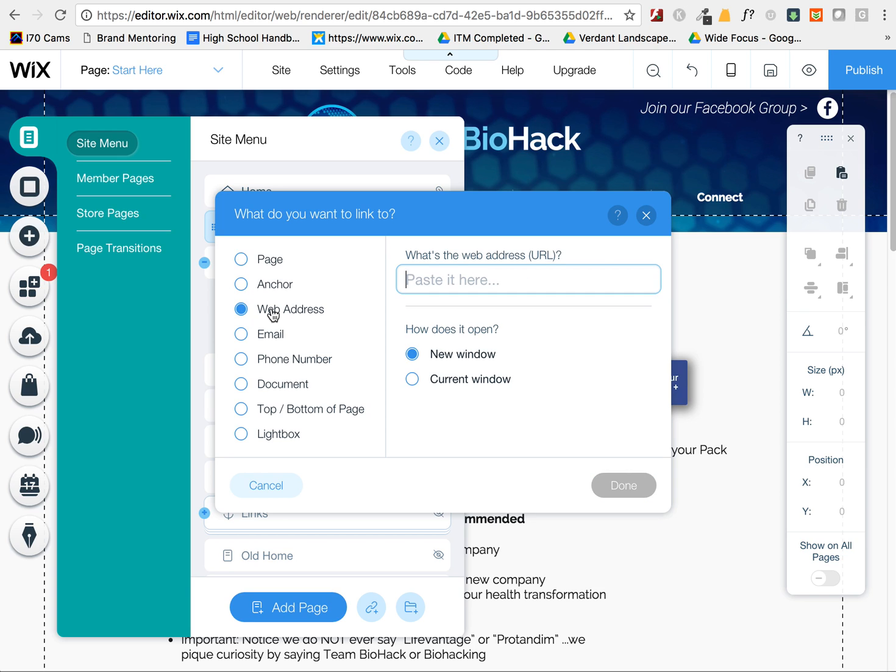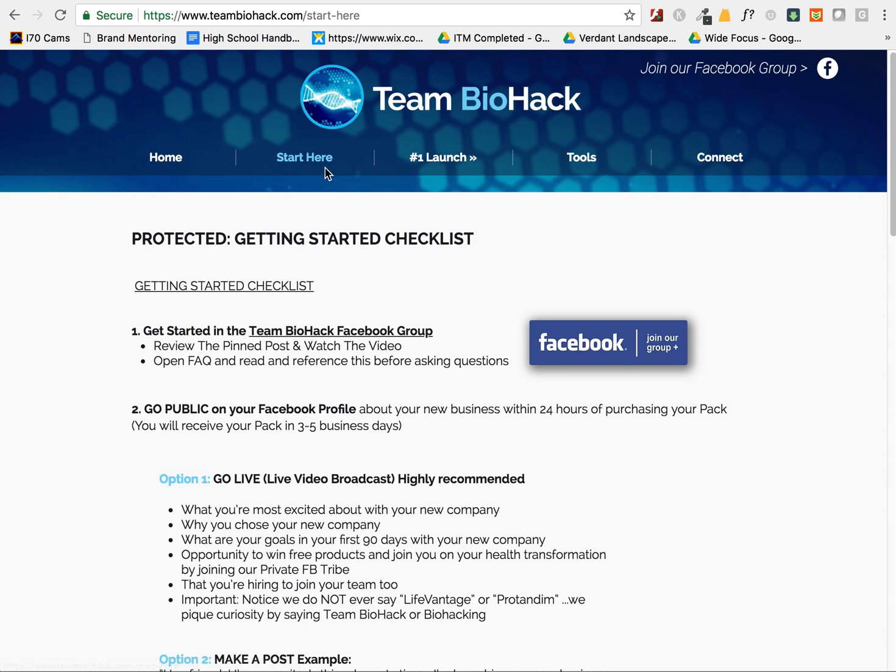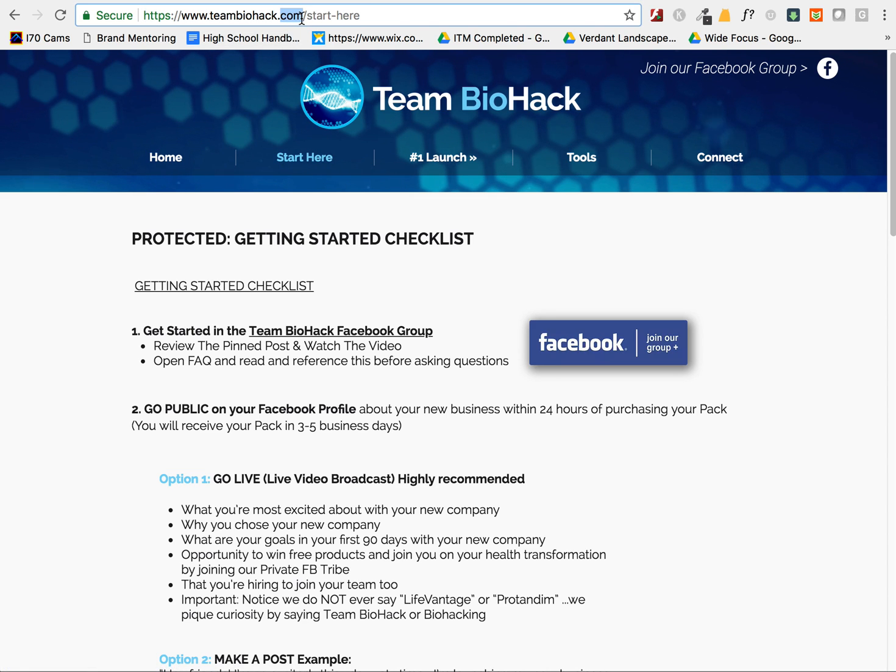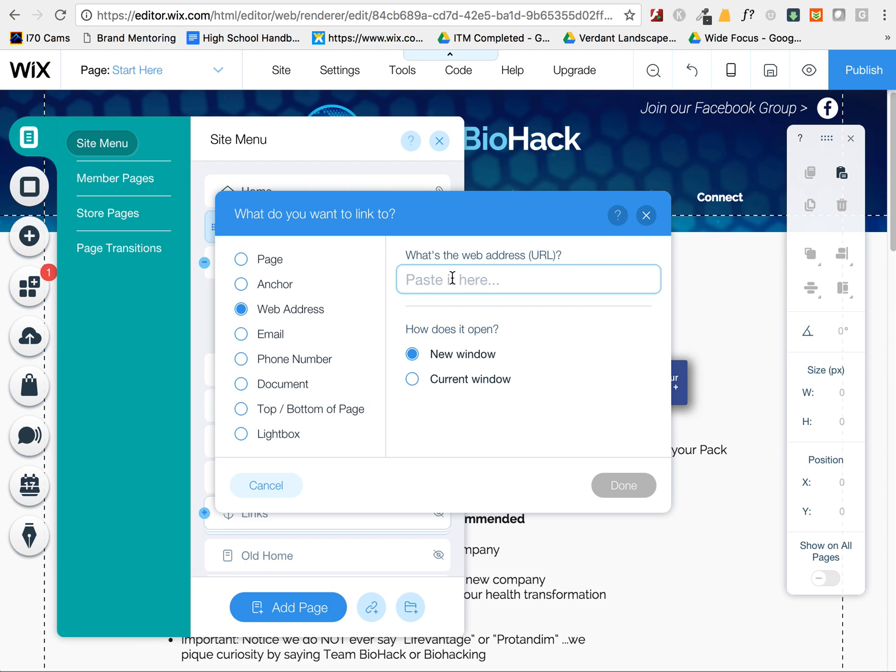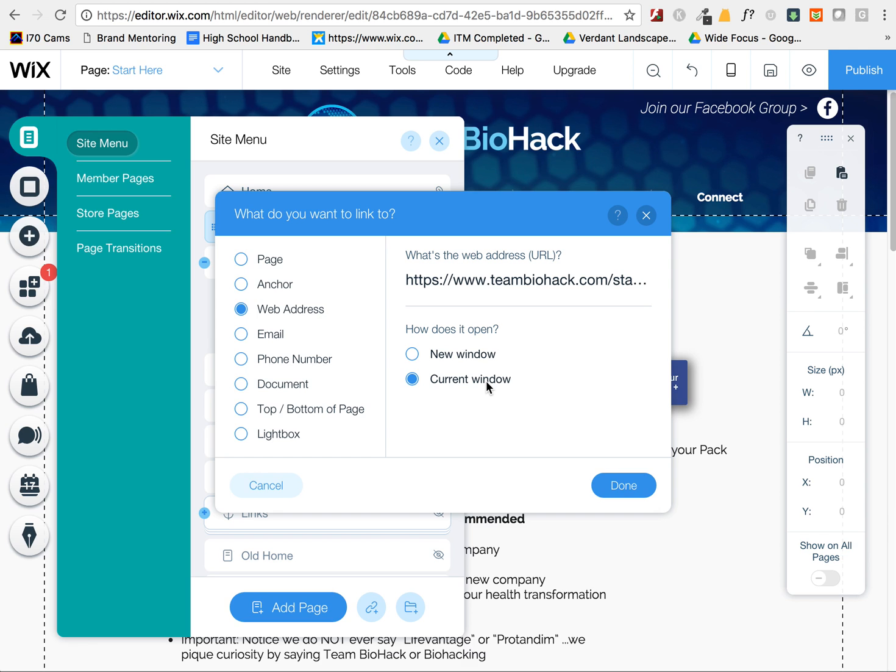So in order to link to a page more than once in your main menu in Wix, you would need to choose the web address option, then navigate to the page that you want to link to, copy and paste that link, and keep this set at current window so it doesn't look like it's opening up into a different window.